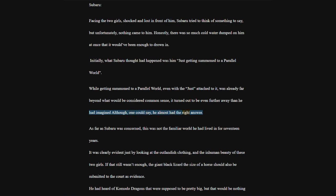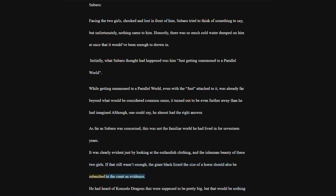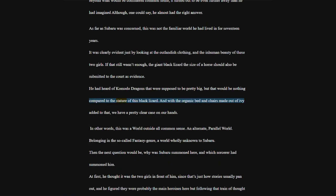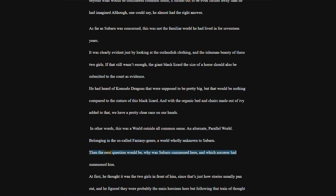As far as Subaru was concerned, this was not the familiar world he had lived in for 17 years. It was clearly evident just by looking at the outlandish clothing and the inhuman beauty of these two girls. If that still wasn't enough, the giant black lizard the size of a horse should also be submitted to the court as evidence.